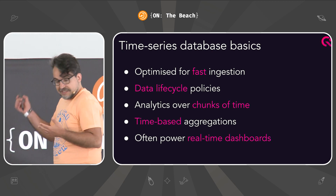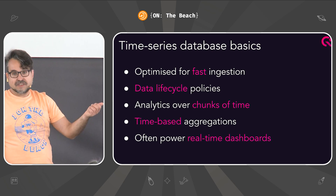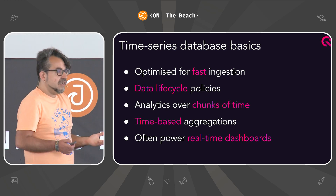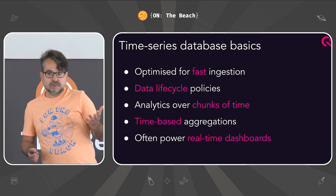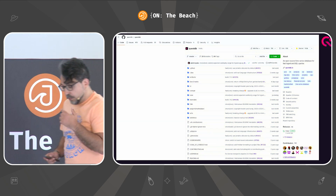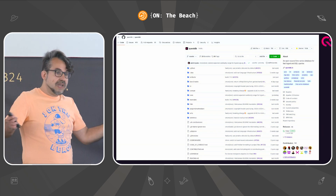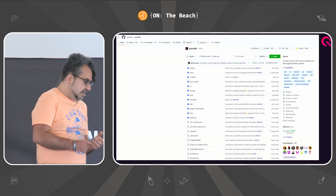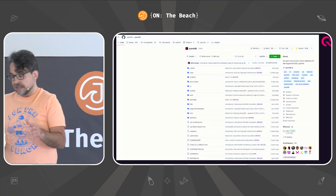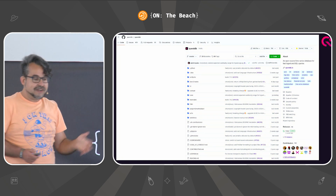Time series databases optimize for fast ingestion. We give you lifecycle policies — what to do with data as it gets old. We are designed to do analytics over time, and we often power real-time dashboards. We are an open source project with Apache 2.0 license, fairly popular in time series, with 150 contributors. The project has been around for 10 years, and for the past five there has been a commercial entity around it. It's a small company, but with a larger community behind.